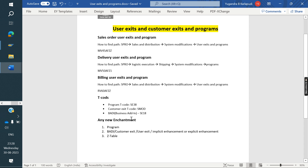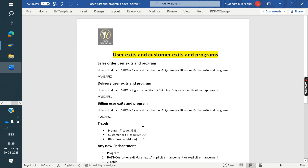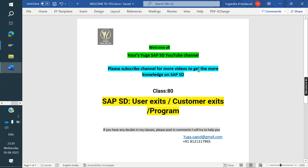I hope you are clear on how to find the user exits, customer exits, and BADIs. The finding is secondary. In real time, whenever a task comes to you, go and check with the ABAPER on which one is the correct one to do the implementation. He will simply answer and accordingly you can proceed. Once again, thank you all for watching. Please subscribe to the channel to get more videos and knowledge on SAP SD. Next class, I'm going to cover credit management in S/4HANA and the rebate process in ECC, plus the settlement management process in S/4HANA. Please subscribe and keep growing your SAP SD knowledge for your career growth. Thank you.